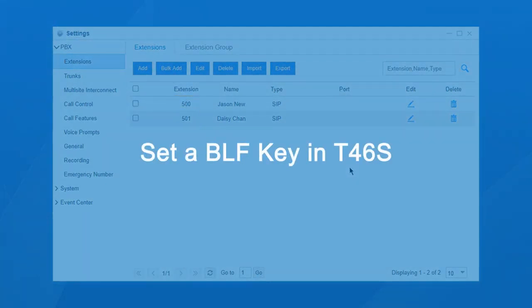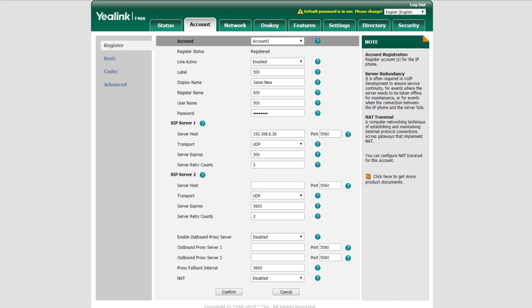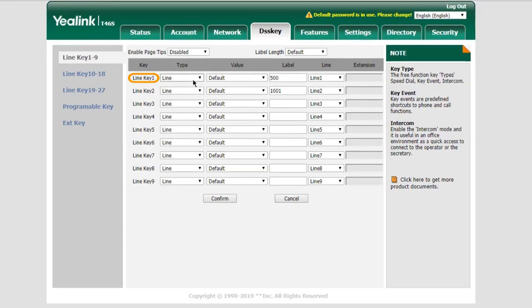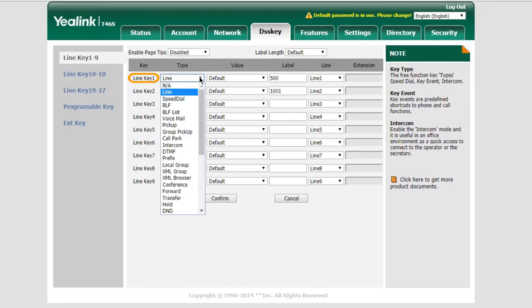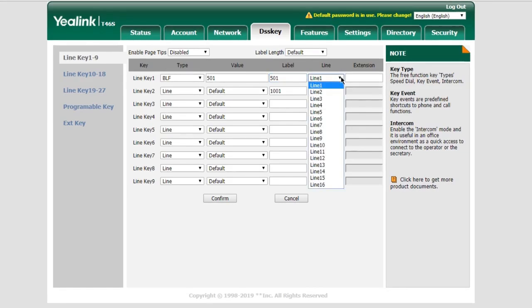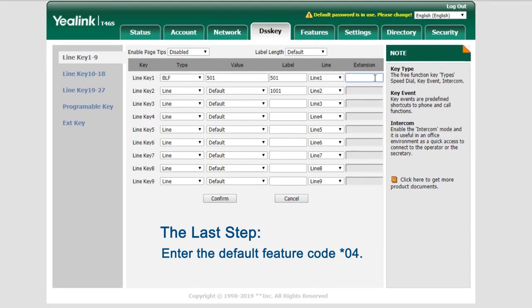We're going to set a BLF key on the T46S to monitor the status of extension 501 and pick up its calls. Log in to the web GUI of the T46S and find the DSS key. Choose the line key — say Line Key 1 — and set the type to BLF. Enter the monitored extension number 501 in the value field. For the label, enter 501 so the extension number will be displayed on the phone screen. Next, choose Line 1, which has been registered to extension 500, and enter the default feature code. Save and apply the settings.